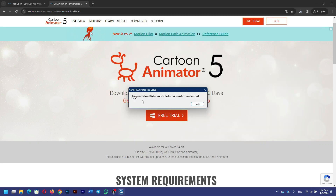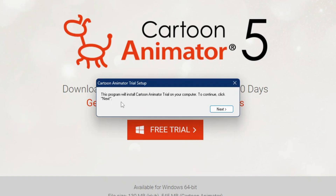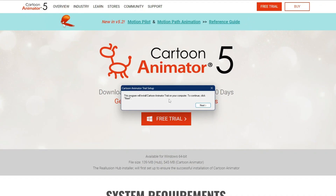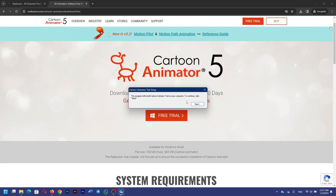Here is my Downloads folder. You're going to double-click here — the installation process will begin. It's going to ask you for permission; you're going to click Yes. It says the program will install Cartoon Animator Trial on your computer. You're going to click Next to continue. I'm going to click Next here.